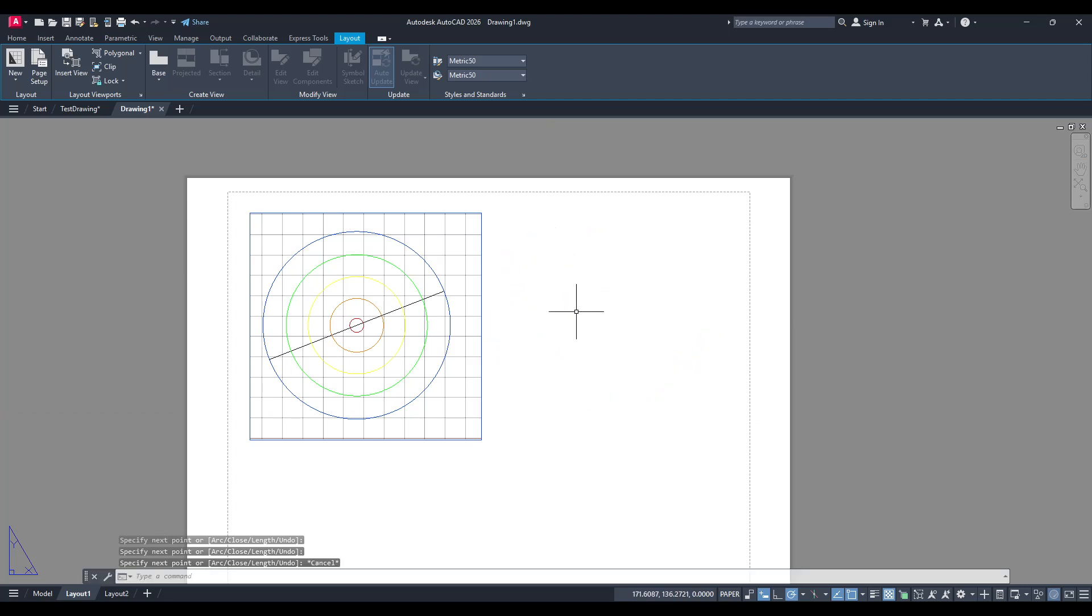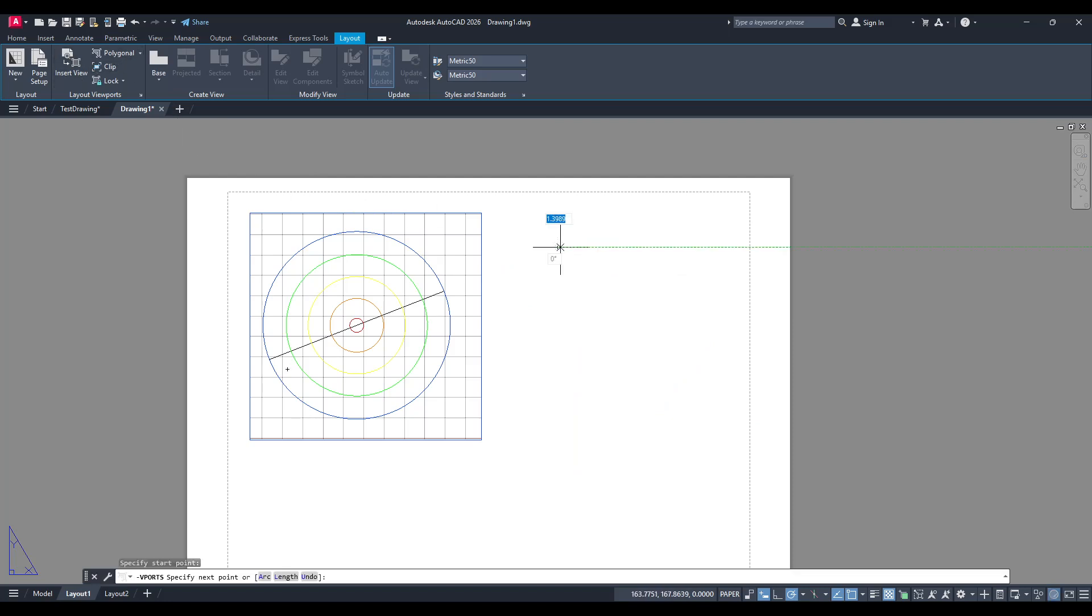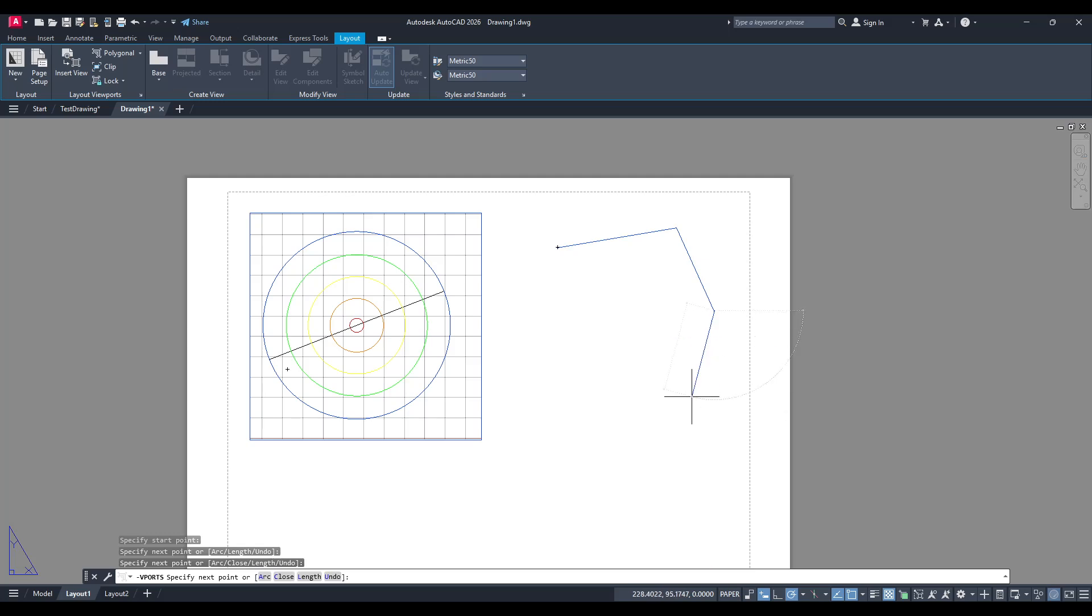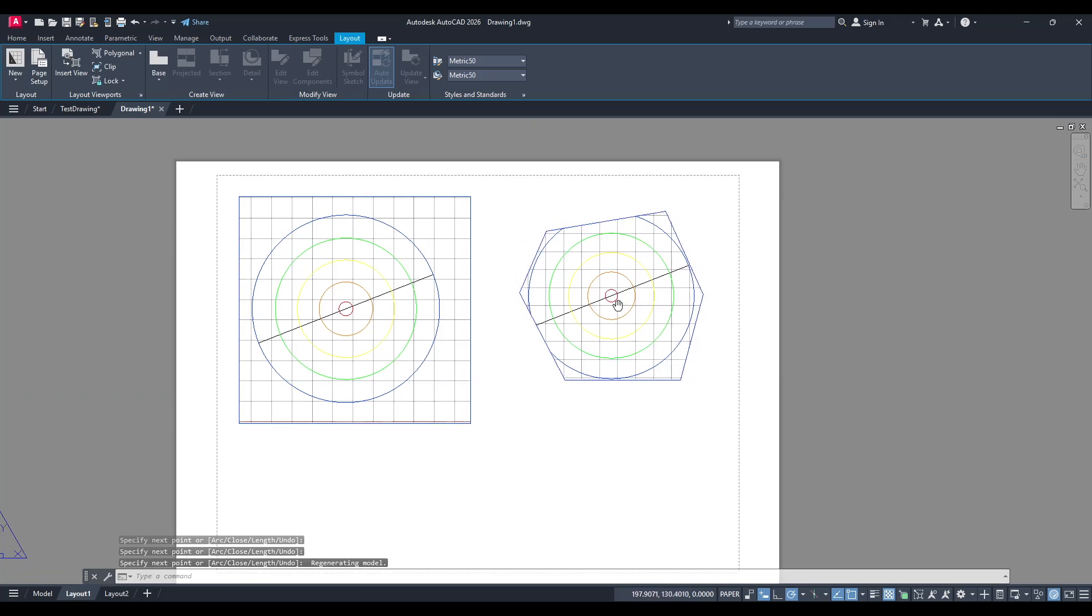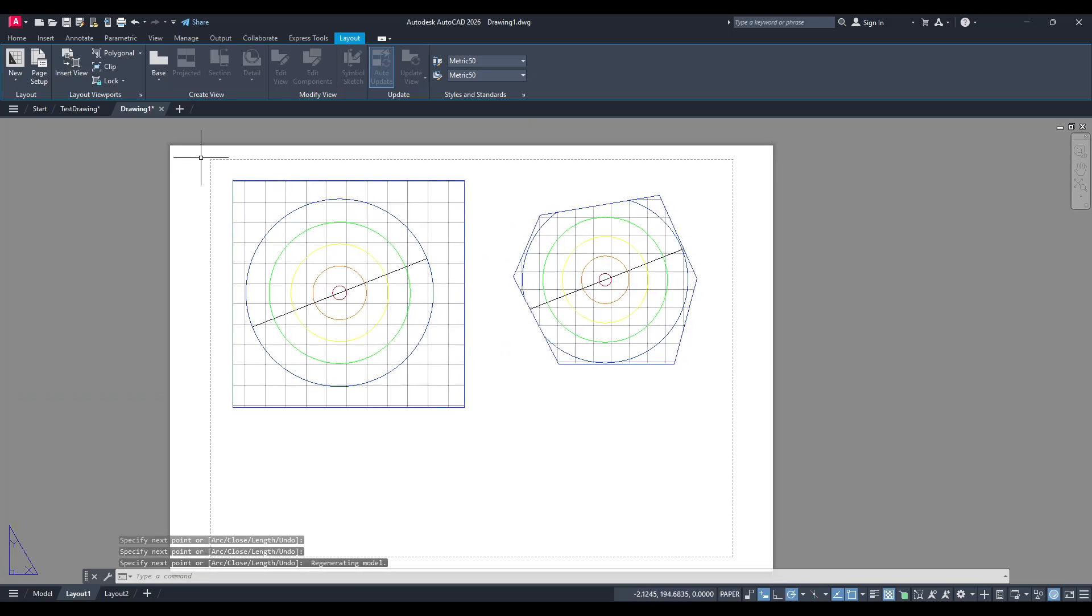Additionally, the polygonal option allows you to convert an existing shape into a viewport. This means that any shape you've crafted within your drawing can essentially become a window to your model. It's a dynamic tool that allows for surprising flexibility in how you present your layouts.